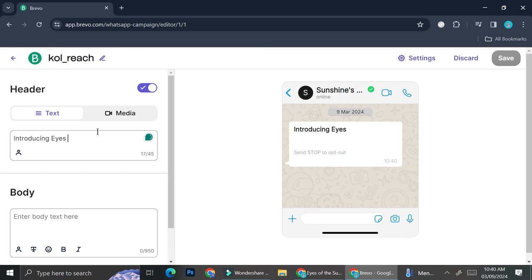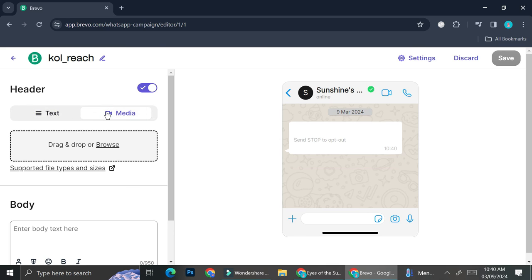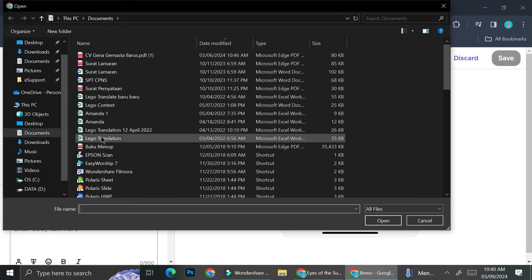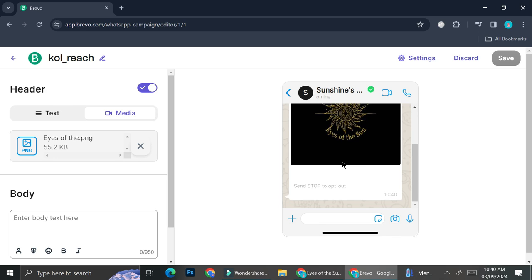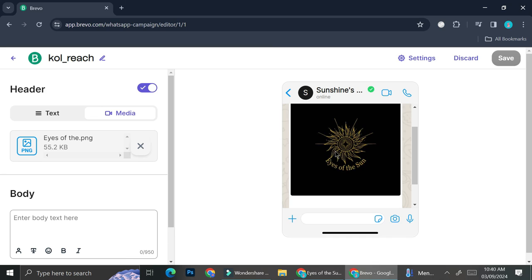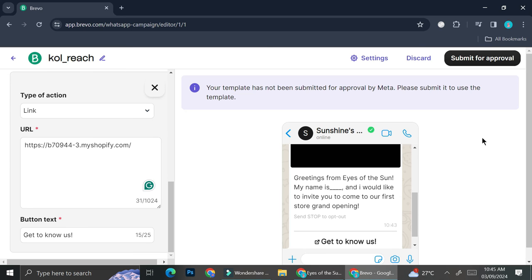Once you're done with those details, you can create the content of your message. You can choose whether to add a header or not, and select the header type — either text or media. If you want to highlight some opening words, type them in the text box, or click the media option and upload the media you want to use in your campaign message. I'm inserting my business logo here. This is how my message looks: I added some wording as well as a button at the very end of the message. Once done, click Submit for Approval and wait until Meta approves your message.